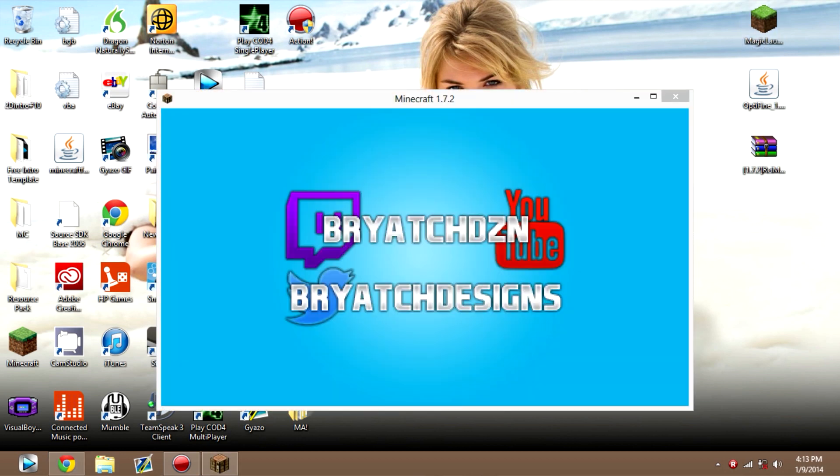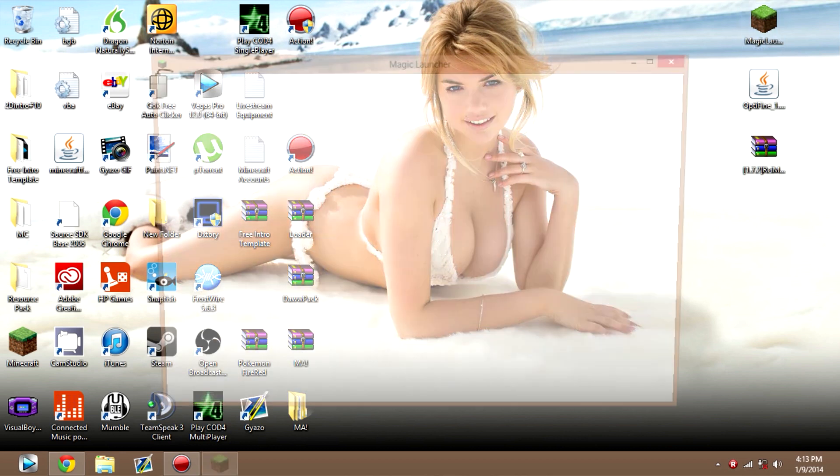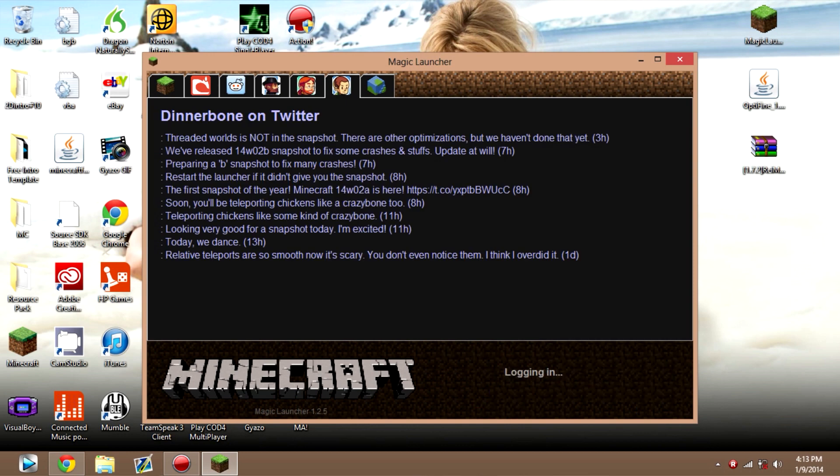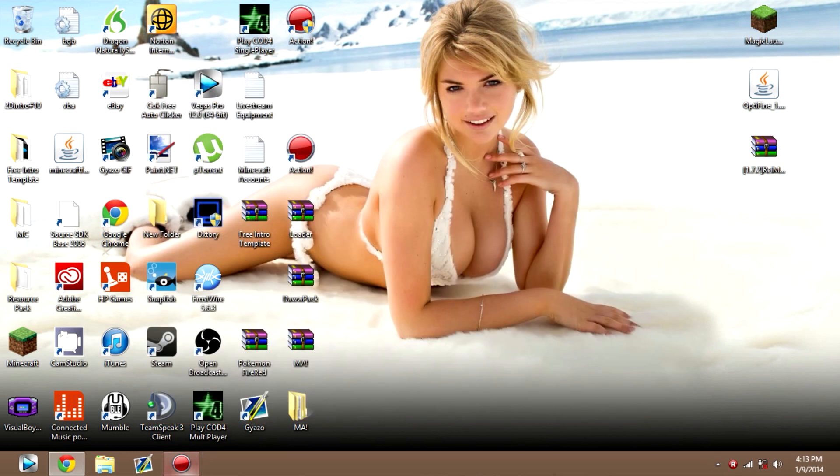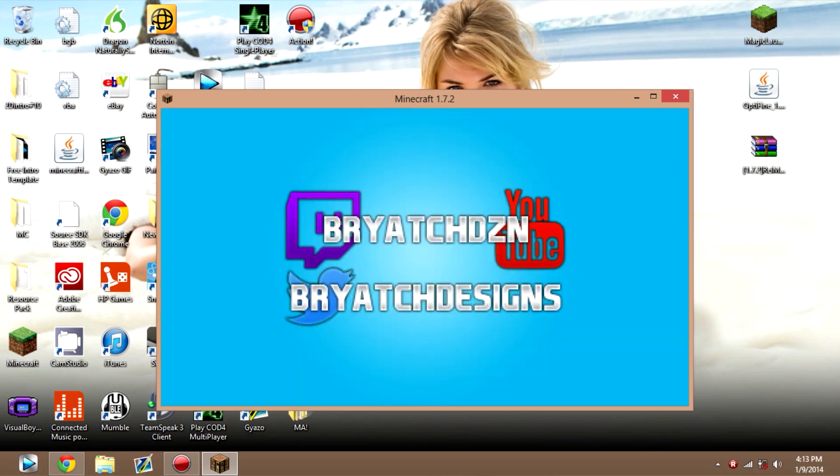Let me pull out of this real quick. If you want to play, you just got to go back to Magic Launcher. Open it up. And then click Login. And you should be fine. So yeah. Hope you guys enjoyed. See you later.